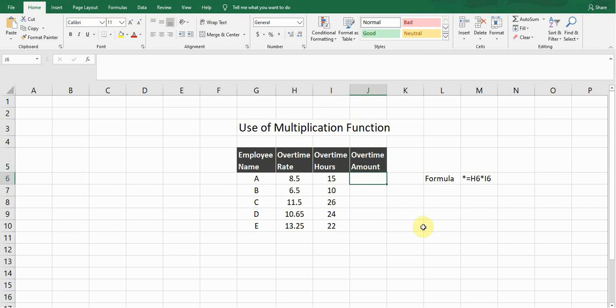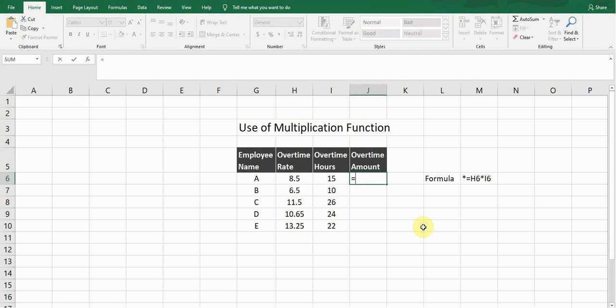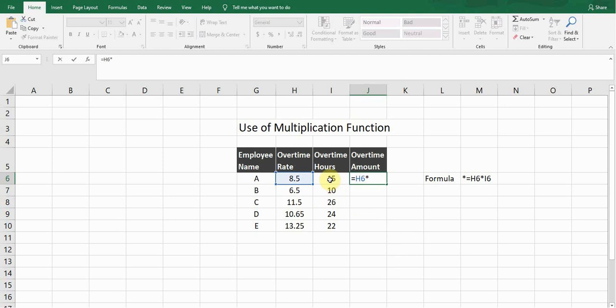How can we calculate the overtime wages? Let's start the formula. I'll start with equals sign, which is the base for every formula. Then I'll select this cell reference which is the overtime rate cell reference, then asterisk sign, and then I'll select the cell reference for overtime hours.